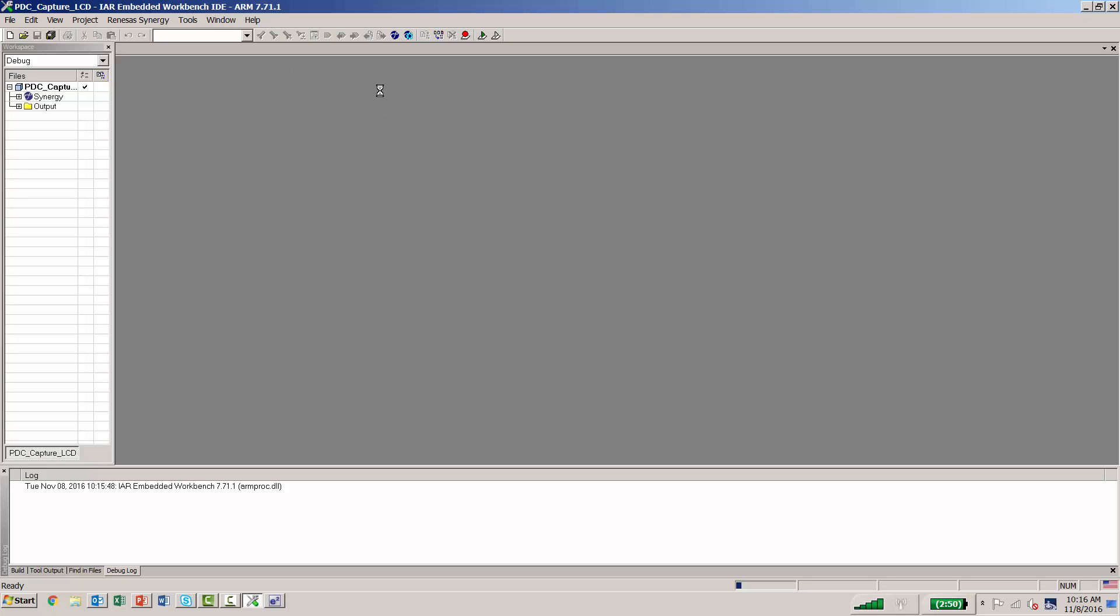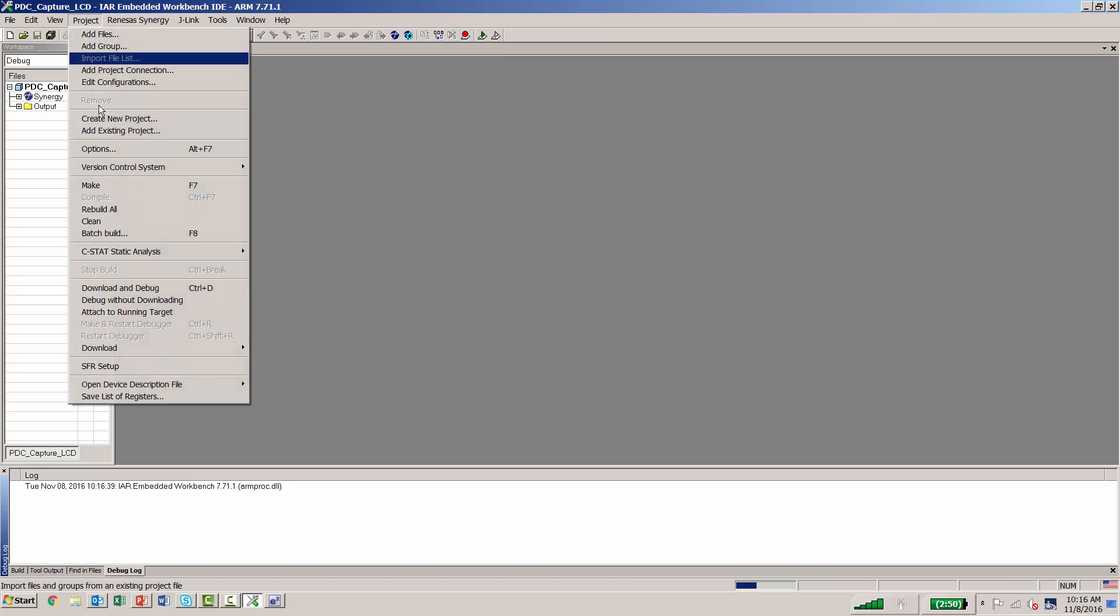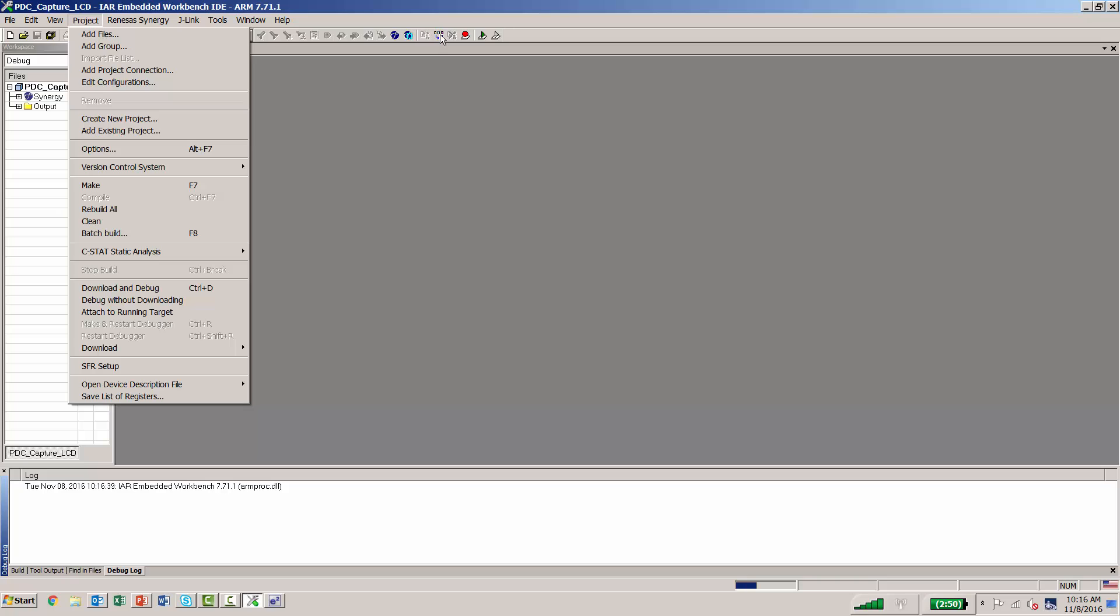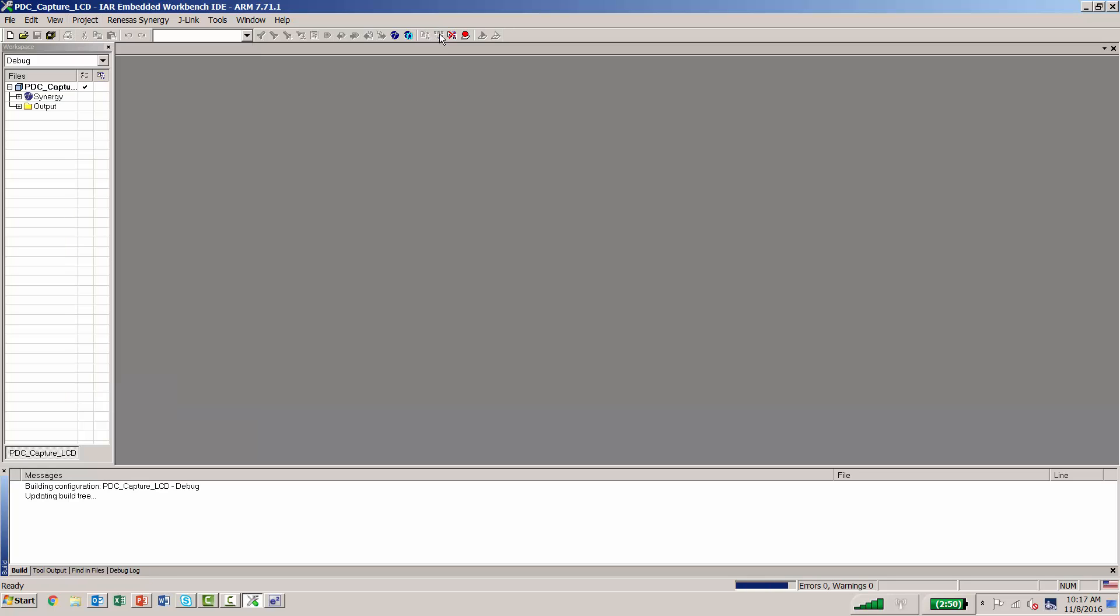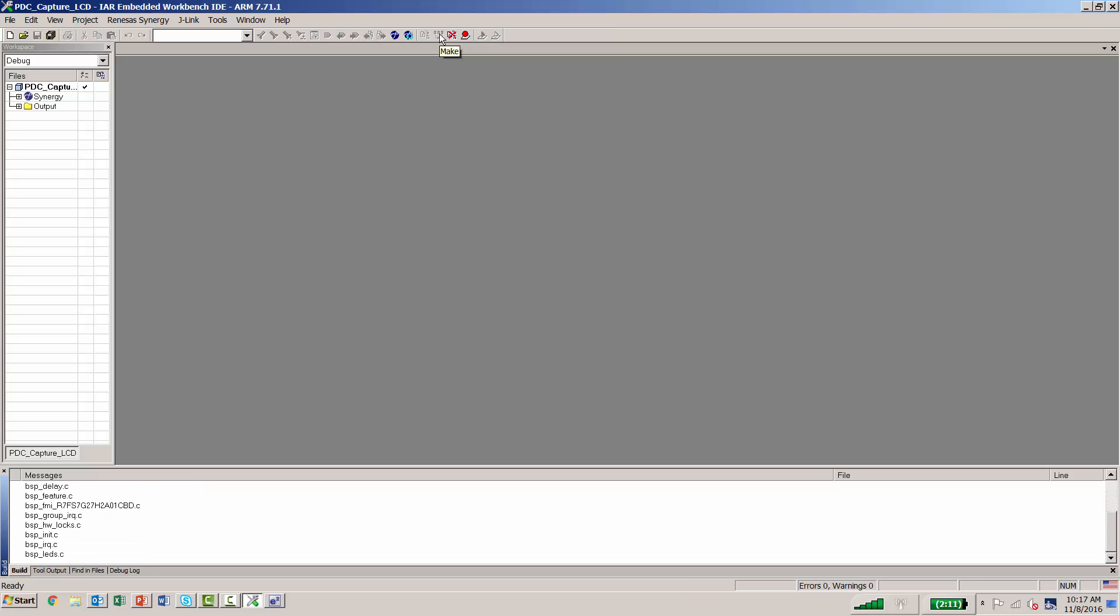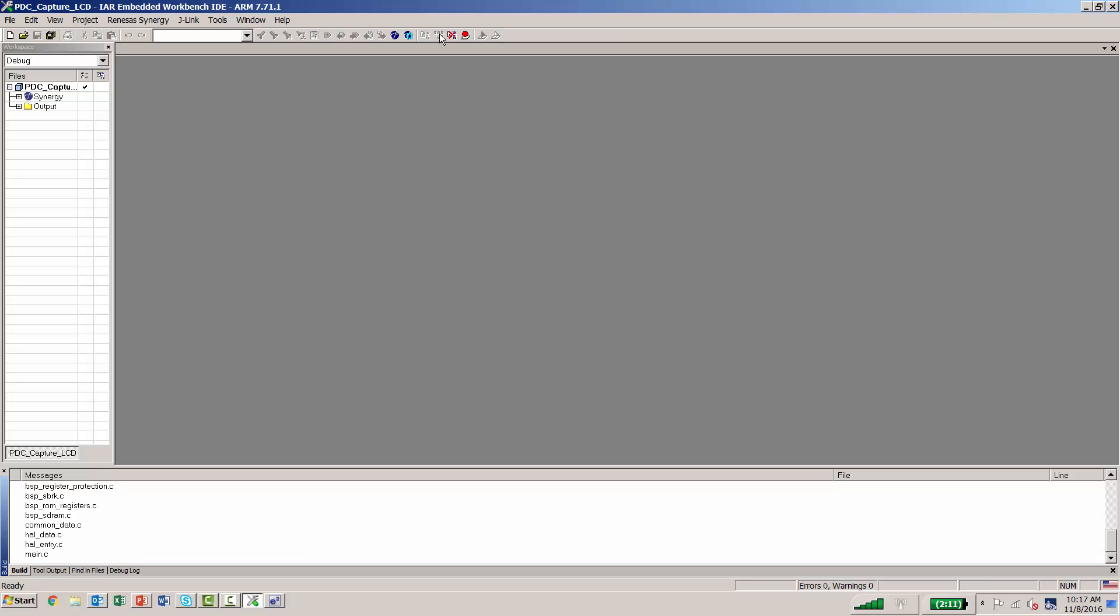From here, we want to go to Make. The Make button is this button here that I'm pointing to. You can also go to Make in the Project button, go down here to Make, or even by pressing F7. For simplicity, we'll just press on the icon. You can see the build messages appearing in the bottom left-hand side of your screen.